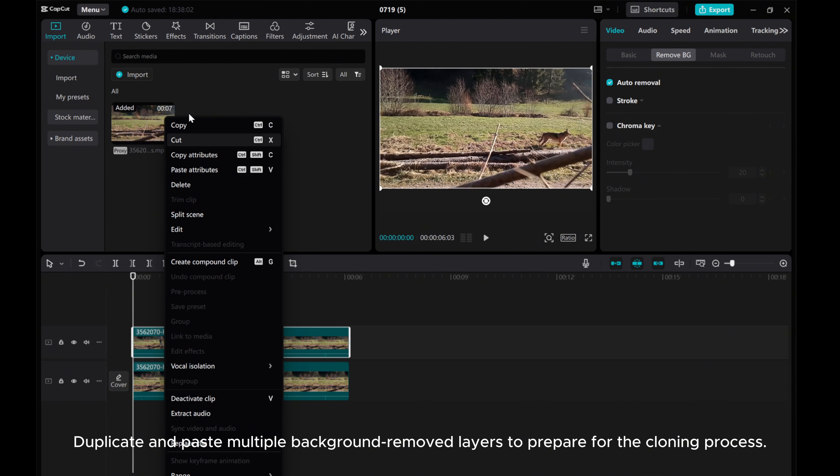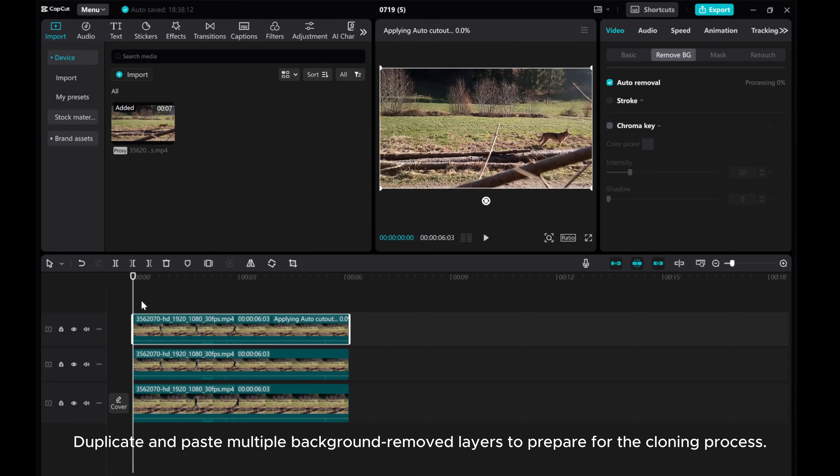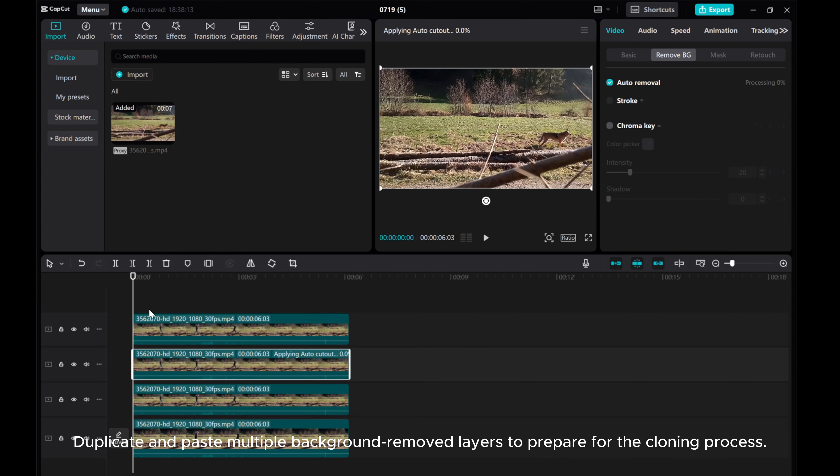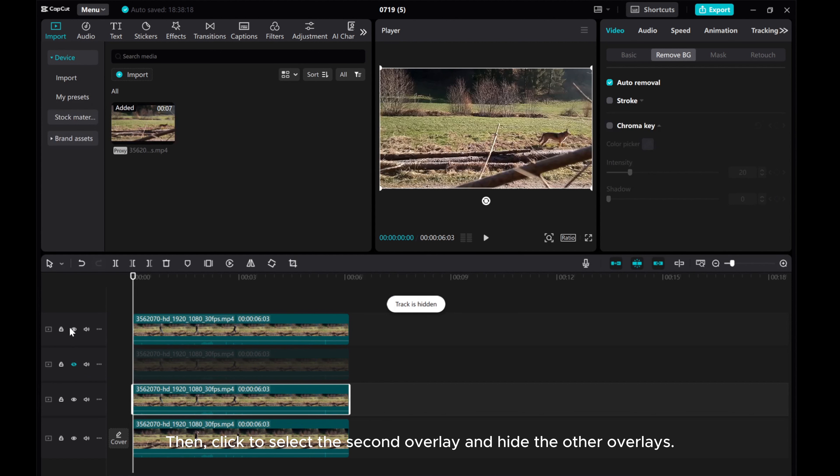Duplicate and paste multiple background-removed layers to prepare for the cloning process. Then click to select the second overlay and hide the other overlays.